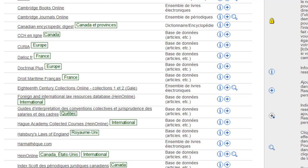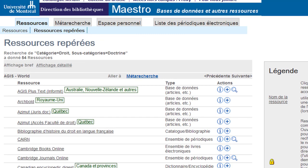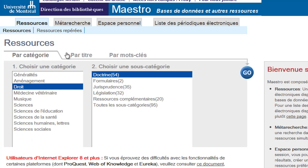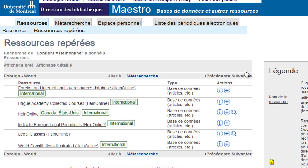To search by category, simply return to the database directory page by scrolling up to the top of the page and select Resources. Then select by title and type in the name of your database. The results will include various databases found in HINE Online.